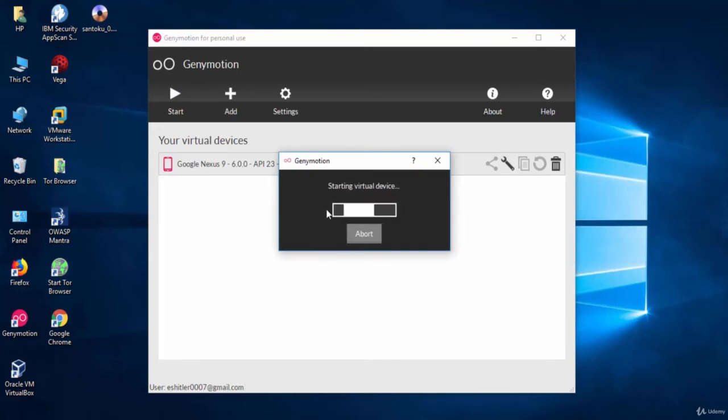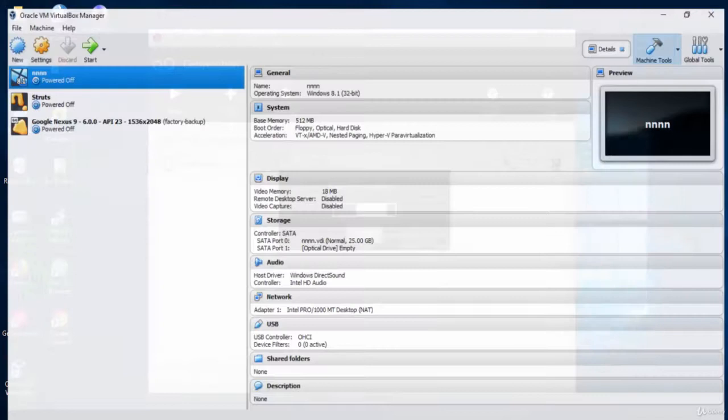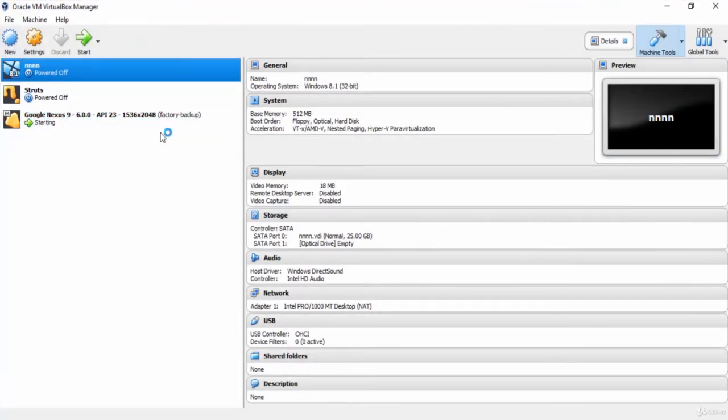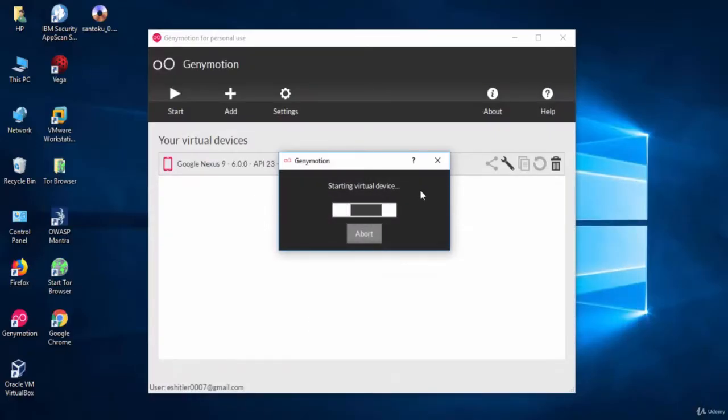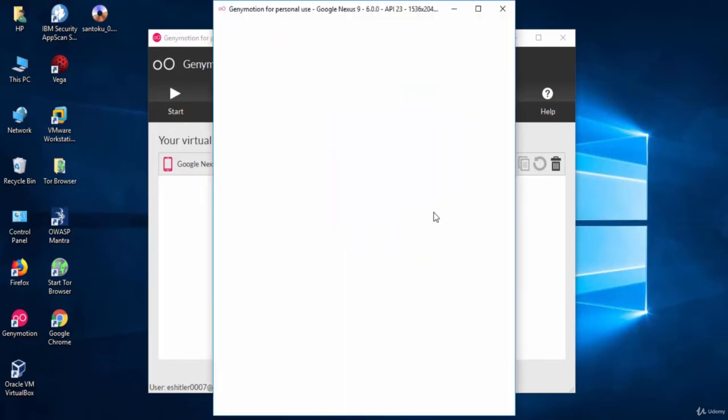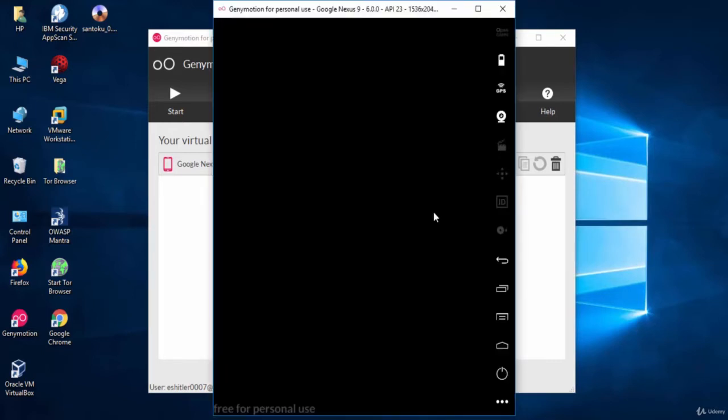Now press the play button to start our phone. You will see here that a virtual machine has been created within VirtualBox for this phone. Genymotion is using VirtualBox to create emulators. Now give the emulator some time to start. It usually takes a few minutes.